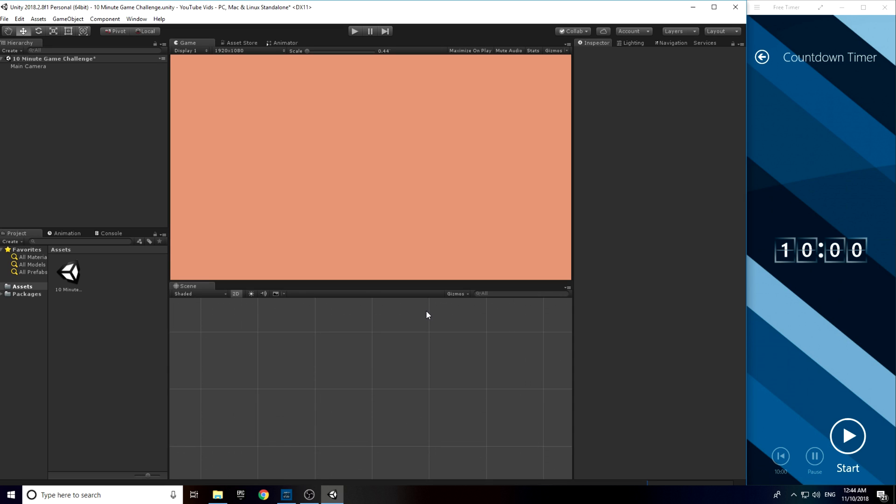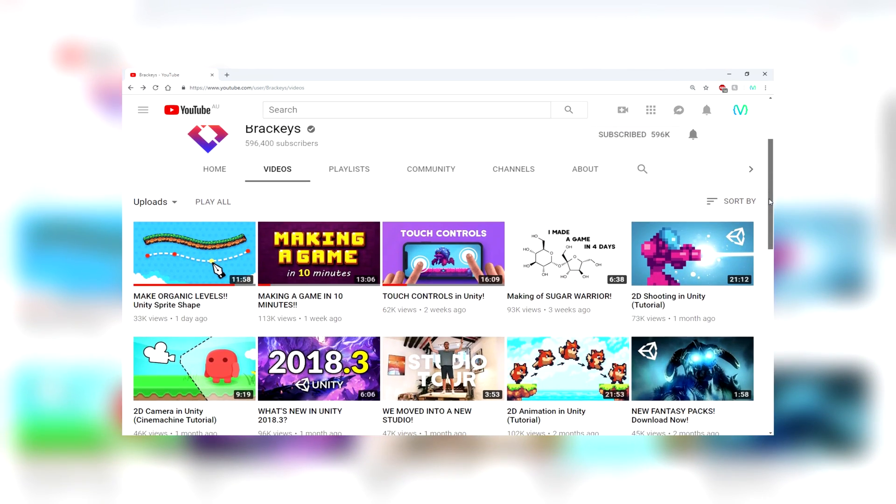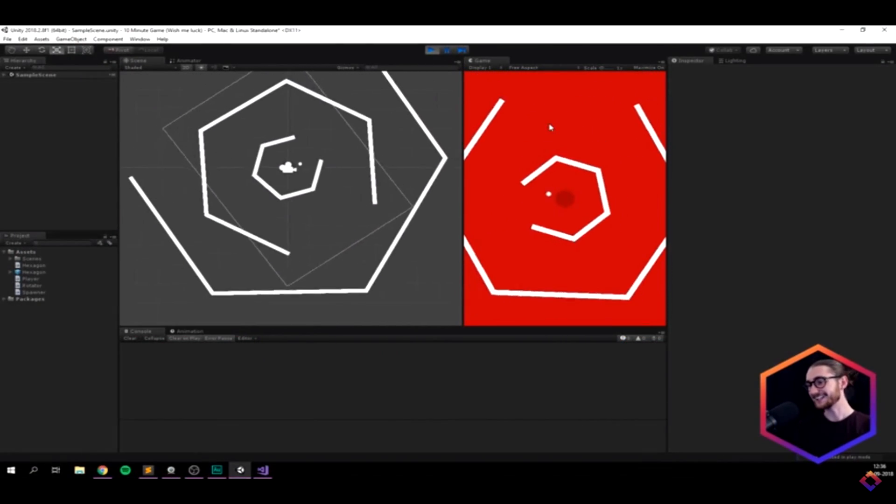Hi there, I'm going to show you my attempt at making a game in 10 minutes. This challenge was brought out by Brachies about three weeks ago where he remade Super Hexagon in 10 minutes.